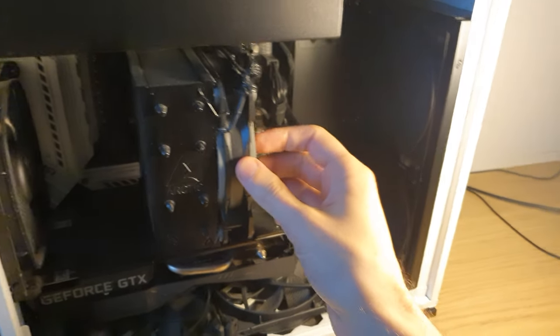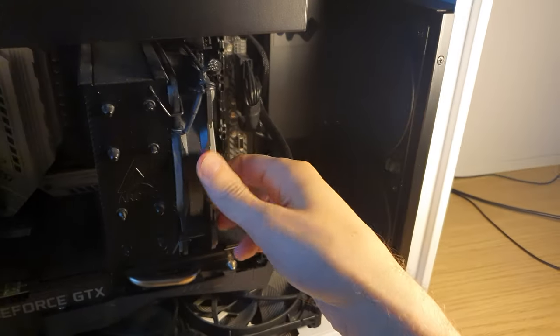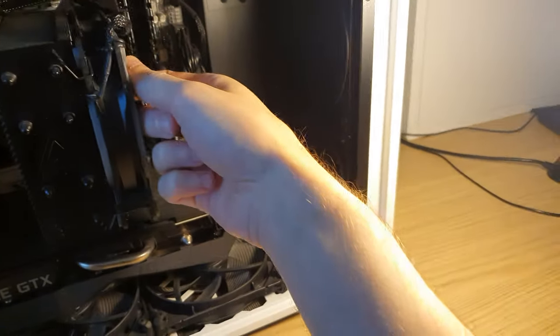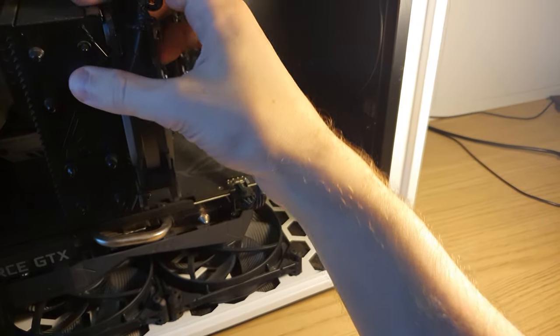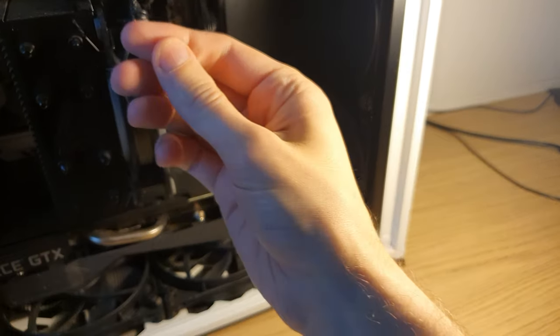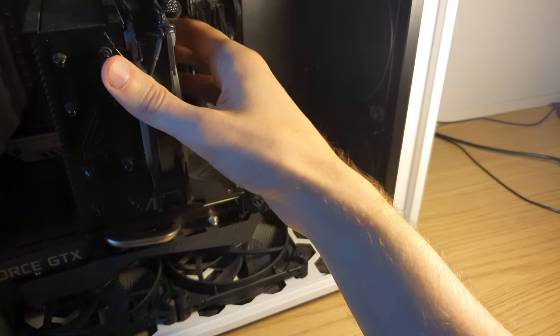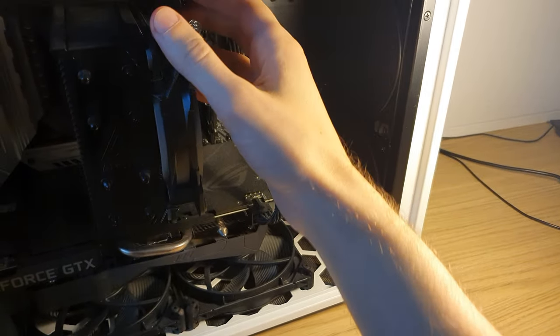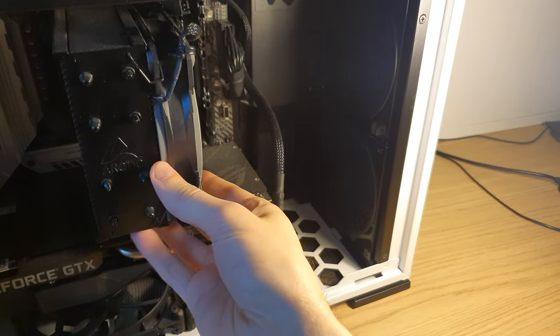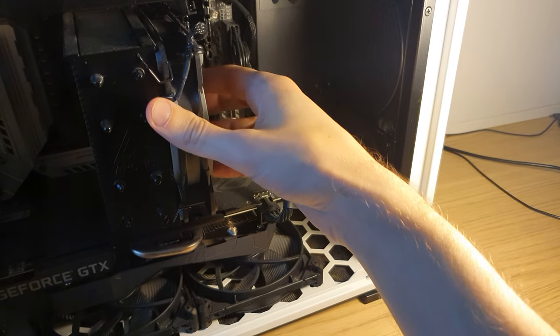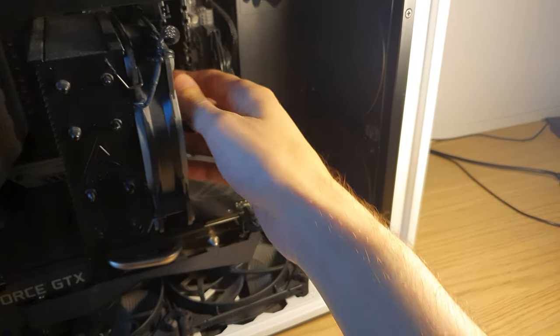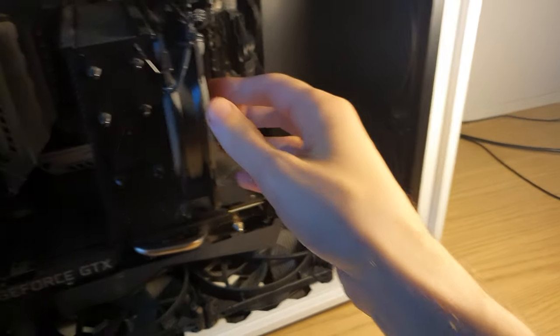So let's see on the CPU fan. Ah, there is nothing, there is no dust on it, surprisingly.